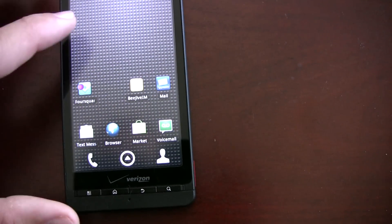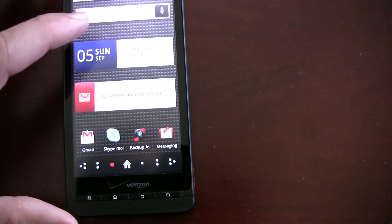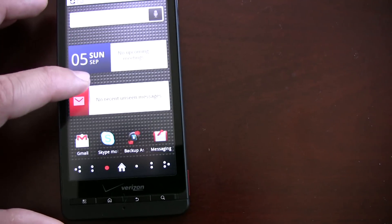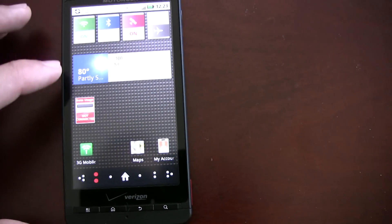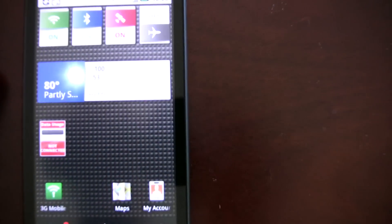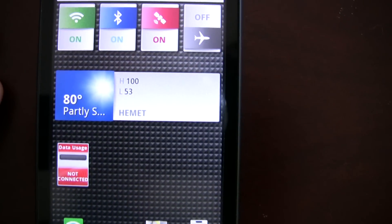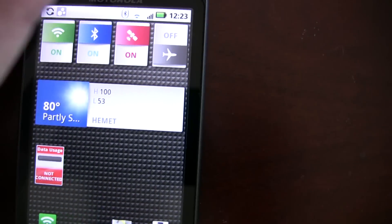Droid X. As you can see, I don't really dig the Motorola widgets too much.